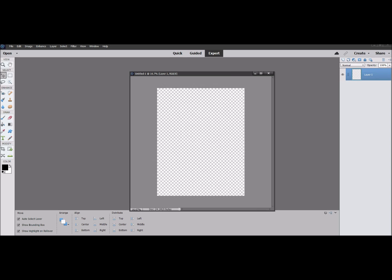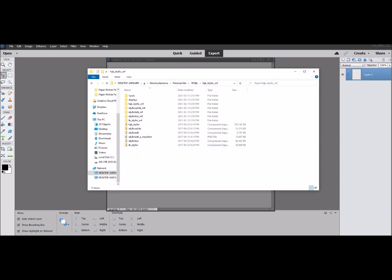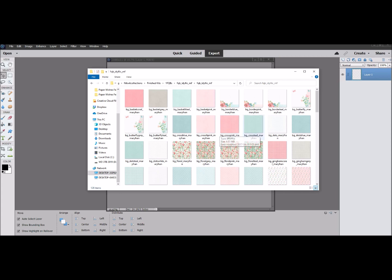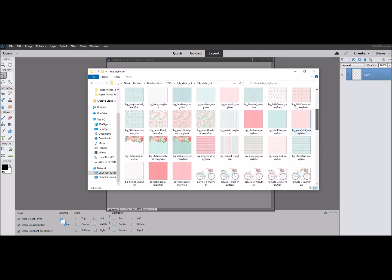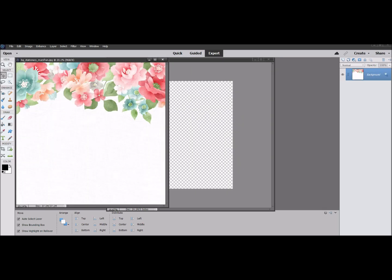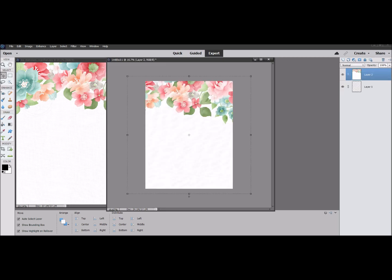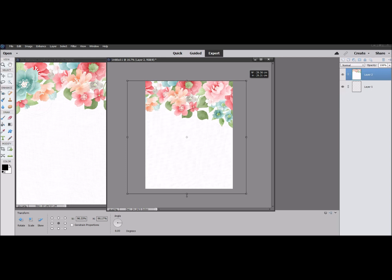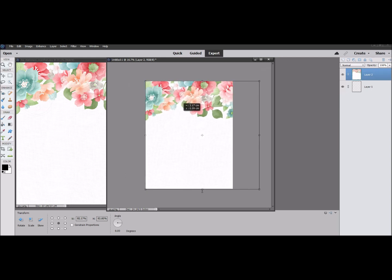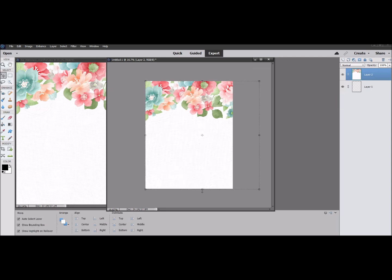We're going to add a background paper. I'll use our Idyllic collection — I'll link it in the description box. When you add the background paper to your blank canvas, press and hold your left mouse button and your shift key at the same time, drag it onto the blank page, then release both at the same time and it will center it on the page. Then shrink it a little to fit.